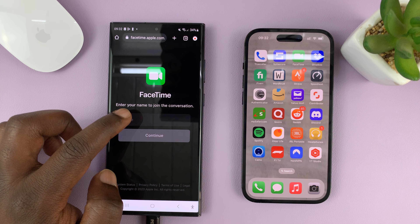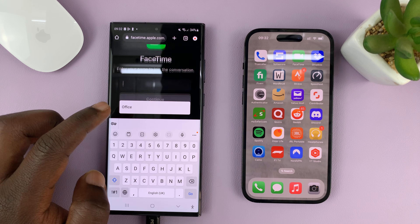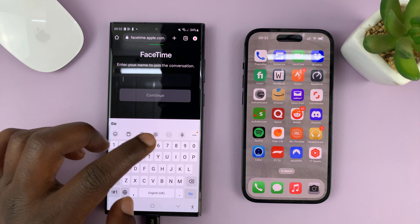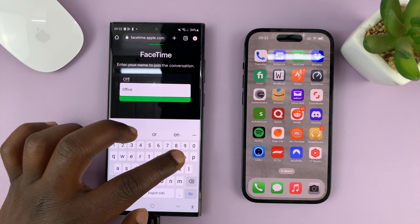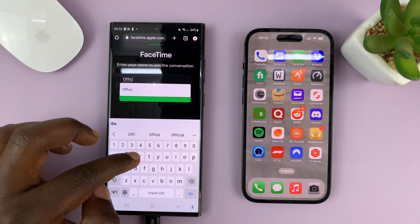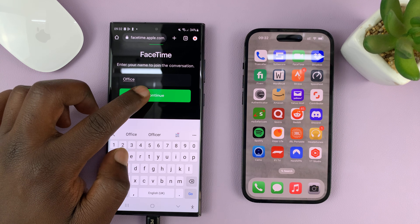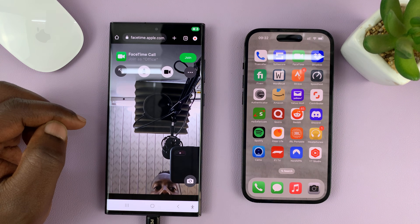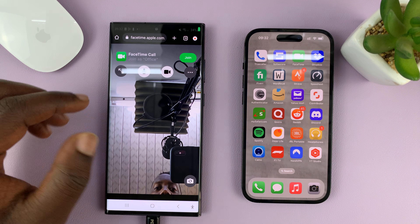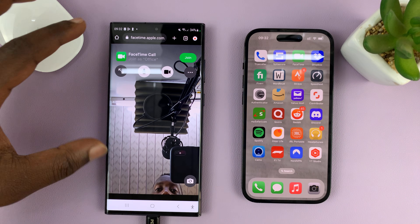Put a name that you want to join the FaceTime call with. So I'll just put a name like Office, for instance — you can put in your own name. And then they'll tap on done. And then it's going to open FaceTime as you can see on the browser.